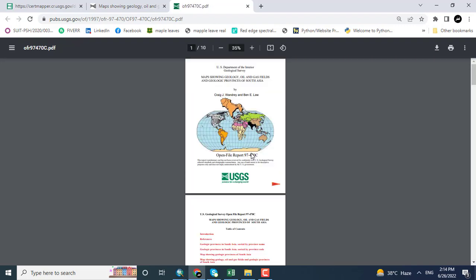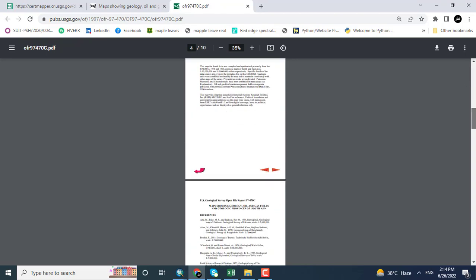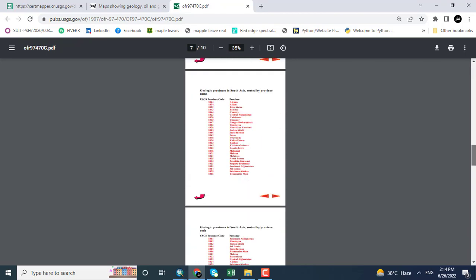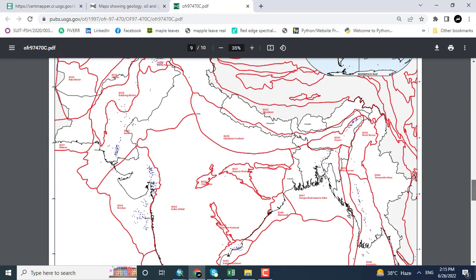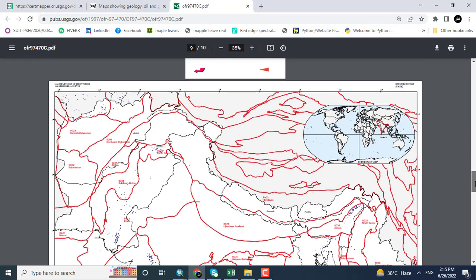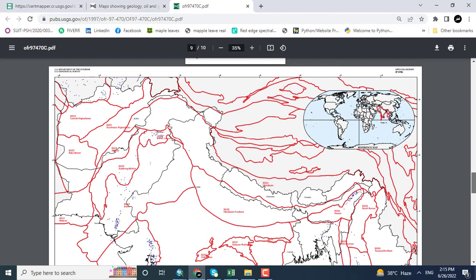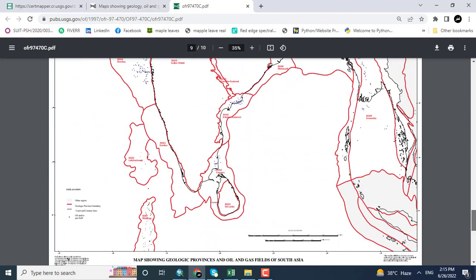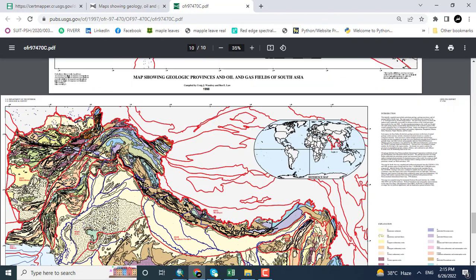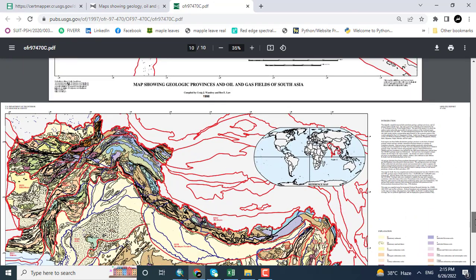Clicking report, this PDF format file will show me the information about the rocks or the geology of this particular area, that is Asia. Scrolling down to see the information of geology.